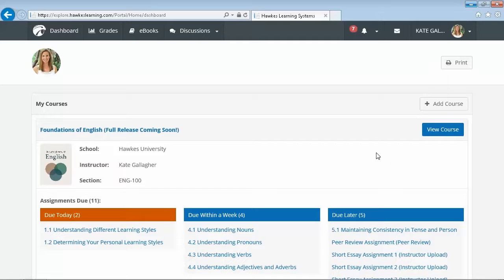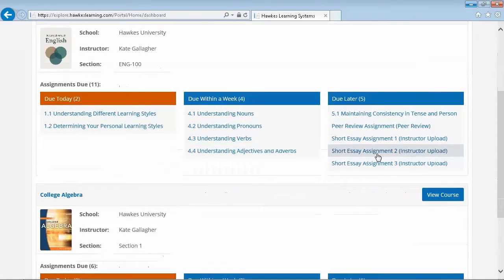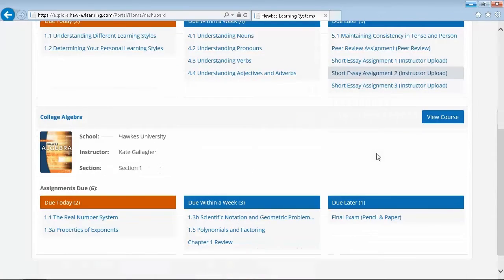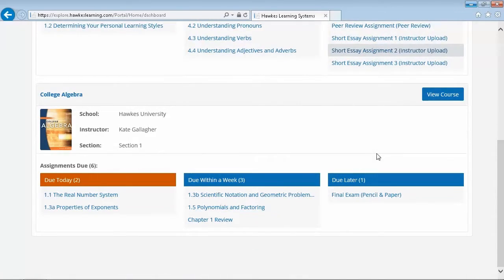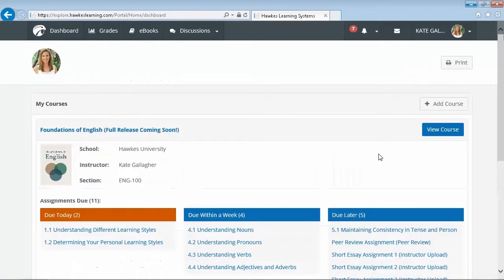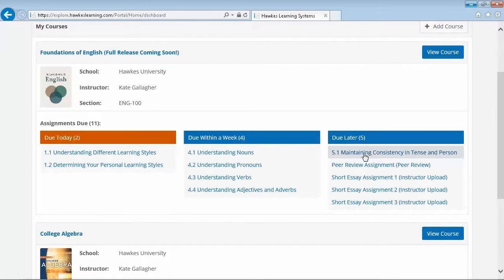Our lifetime licensing means students' access never expires and they always have the benefit of going back and refreshing themselves on topics covered in earlier courses. This dashboard is designed to help students focus on the most important components of the course so that they don't fall behind.